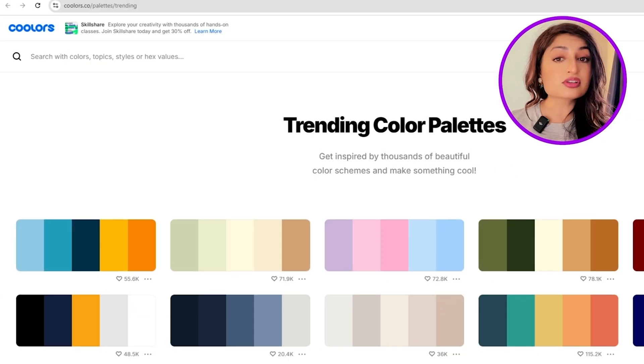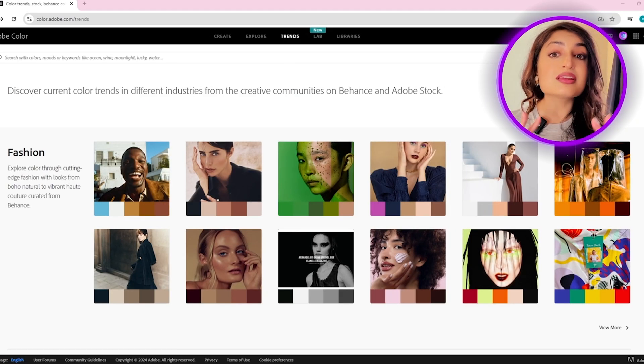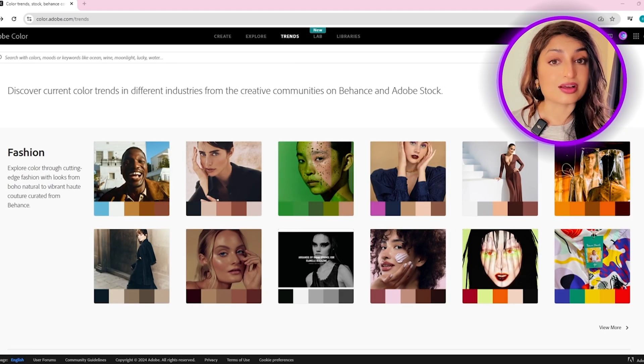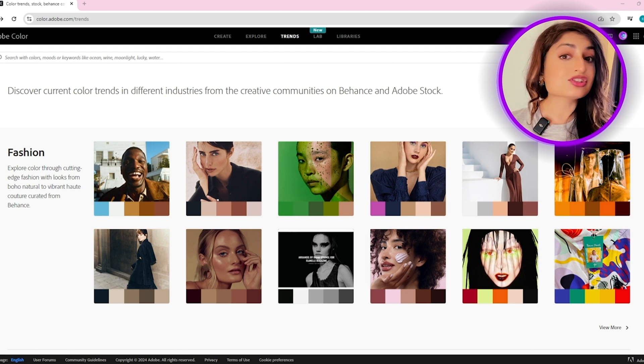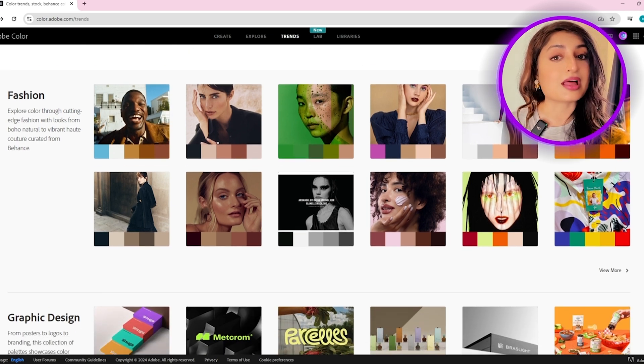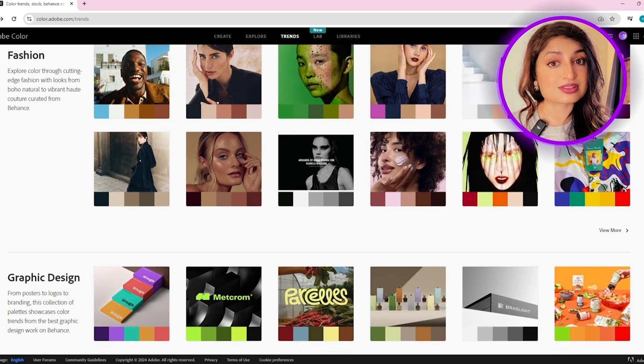First up, we need a color palette. For that, we can head on over to Adobe Color Trends. If you don't have access to that, you can try coolers.com. I'll be using Adobe Color Trends. Adobe Color Trends is super cool because it shows you a number of trending color palettes, and you can choose which one you like. It even shows you an example of how that color palette has been used.